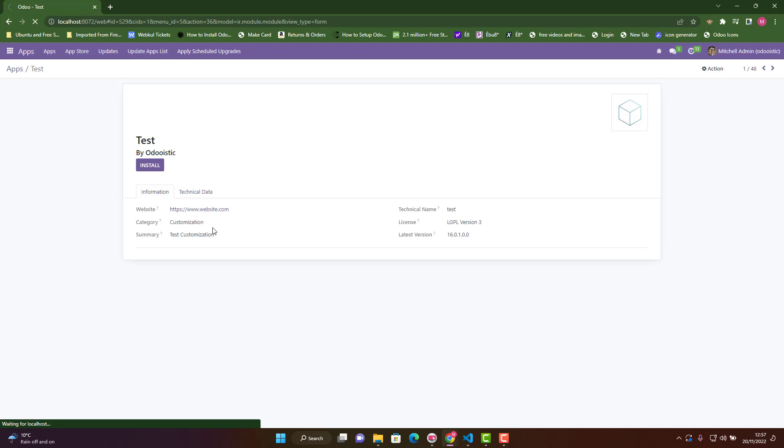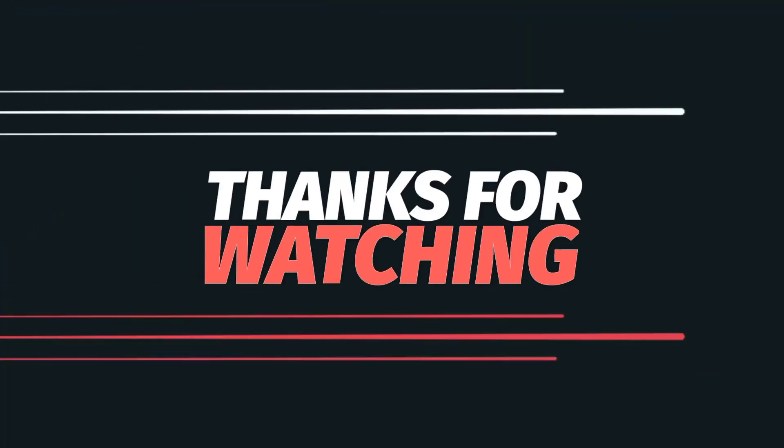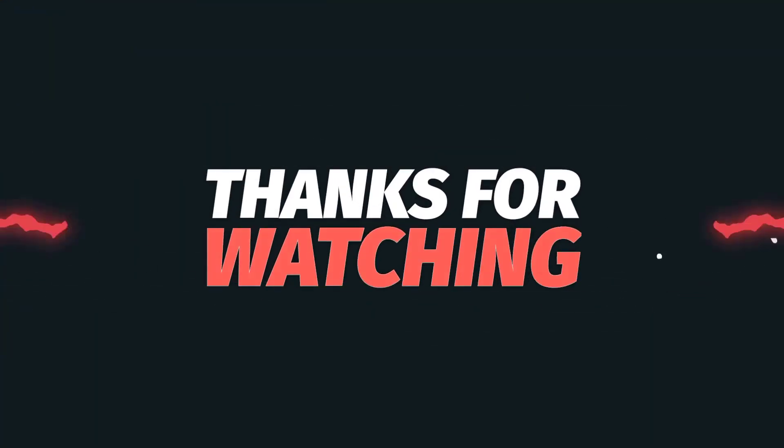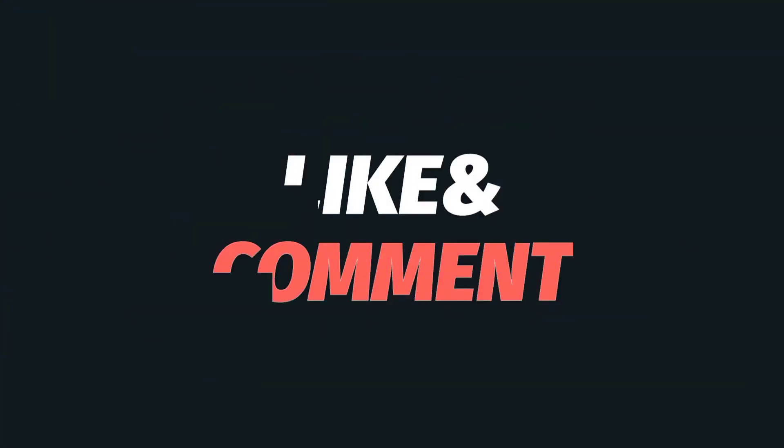We haven't added or inherited any fields or done any customization. This is just how to create a custom module in Odoo 16, the most basic and proper way. I hope you liked this video. Please subscribe and share with your friends. See you in the next video. Thank you, bye bye.